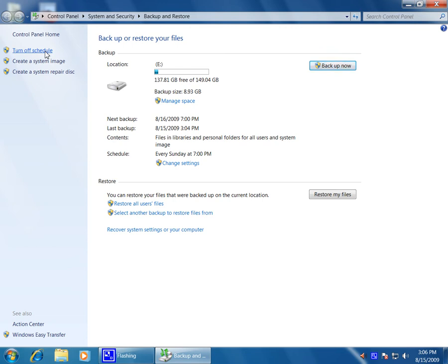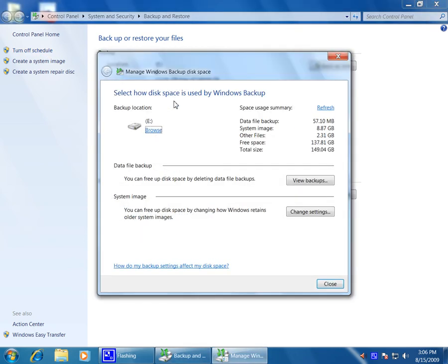One of the options you have here is the location that you store to. You can actually go down here to manage space. You'll see this is how Windows manages locations. I've actually